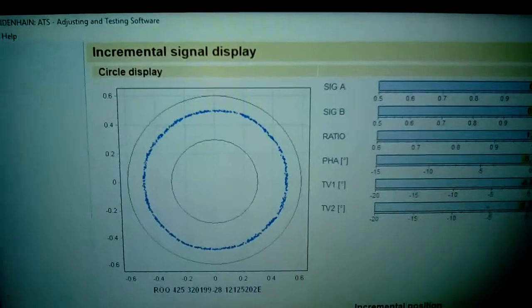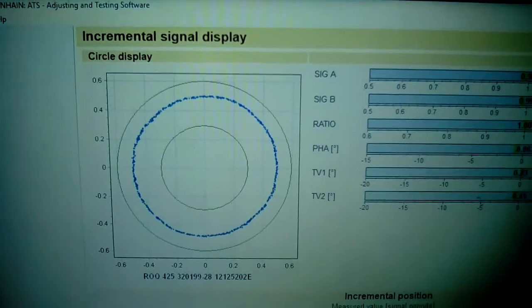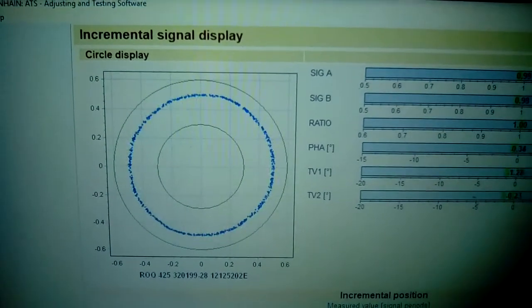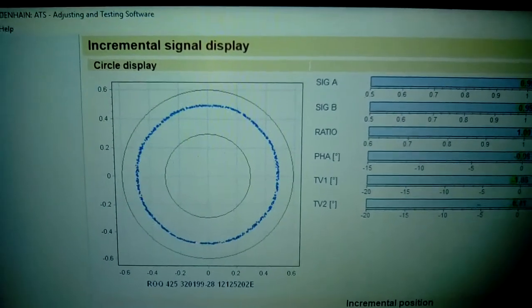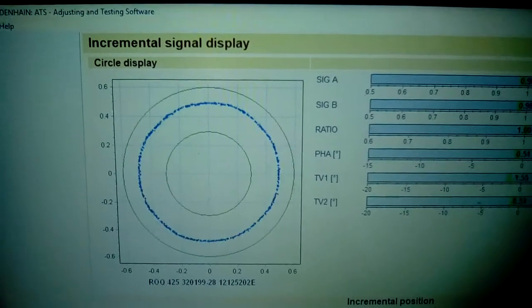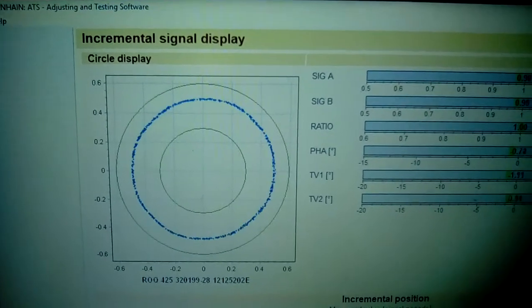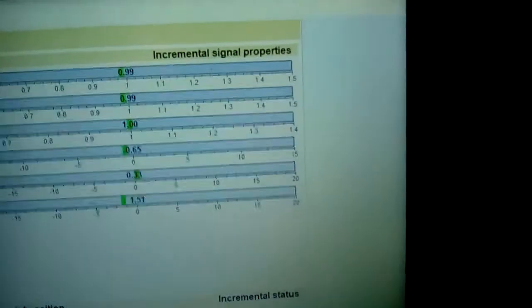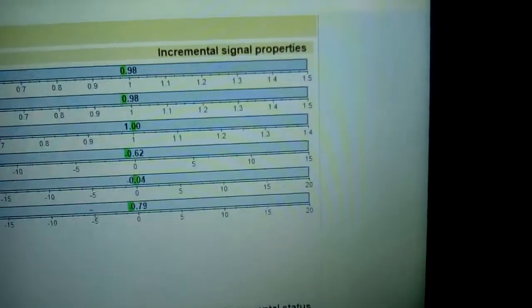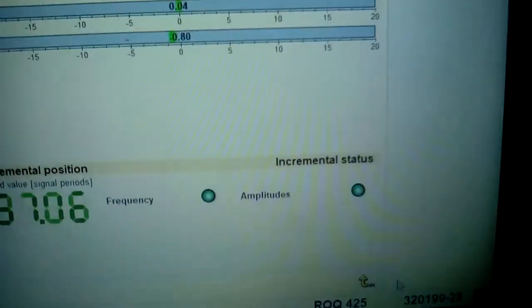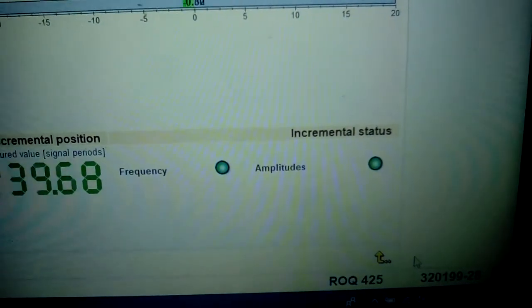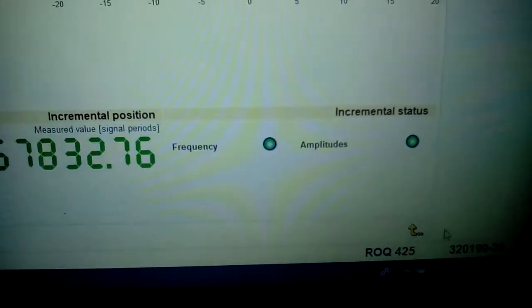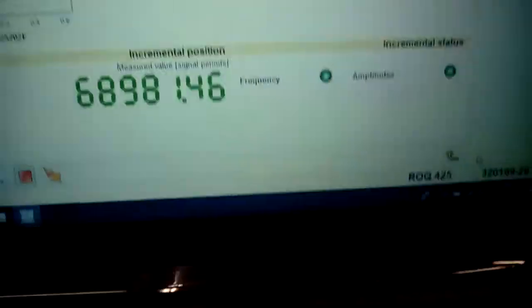The incremental signal displays are shown in the middle of the upper and lower limits. The signal properties are all green and the amplitudes and frequencies are green with no errors.